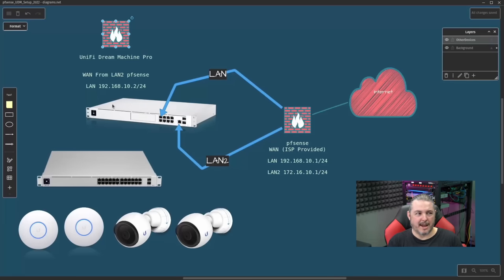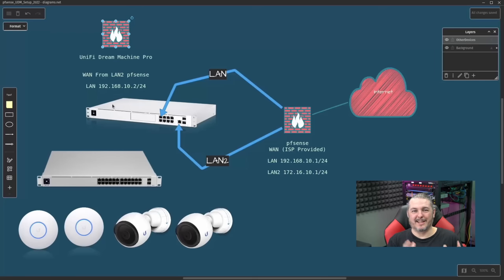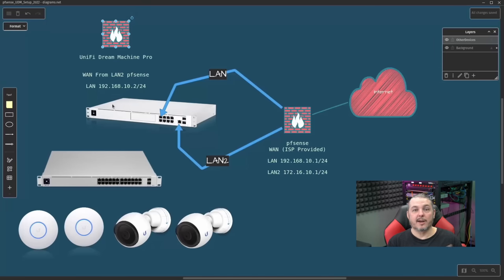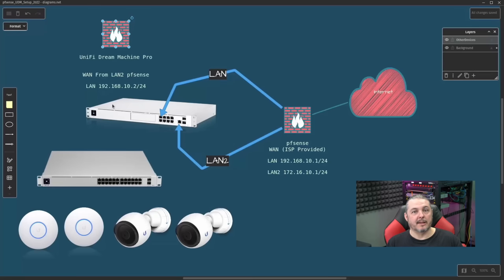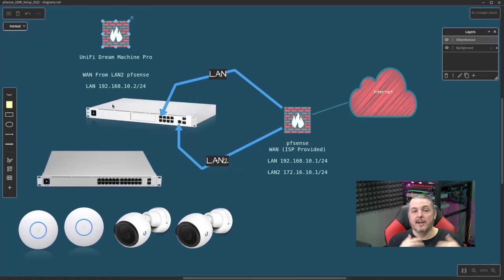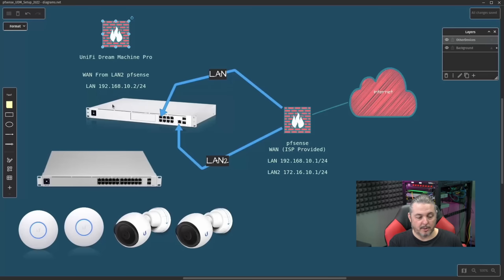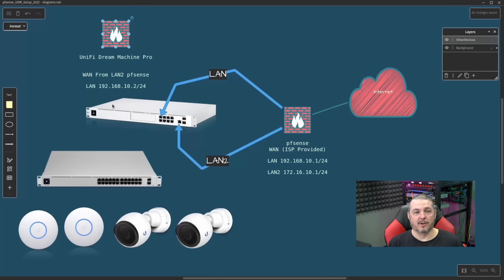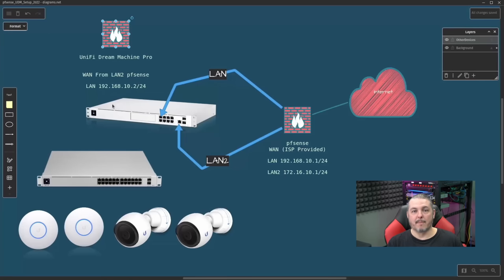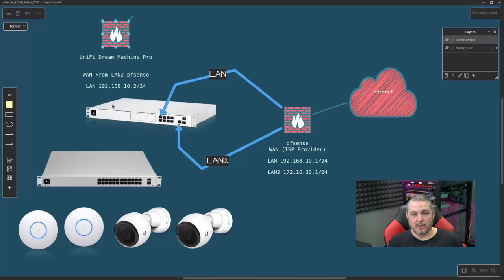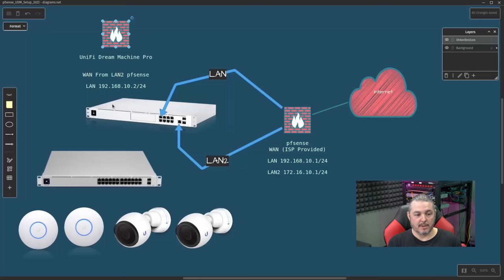I've found it not to be absolutely rock solid on updating the inform URLs. The easy solution is unadopt them first, put them basically in a default state, change the IP address of your Dream Machine, and then re-adopt the devices and start bringing them back into the network. This is a quick and easy way to solve the problem and avoid any potential troubleshooting you have by updating or manually updating the inform URL to the new IP address assigned to the UniFi Dream Machine.